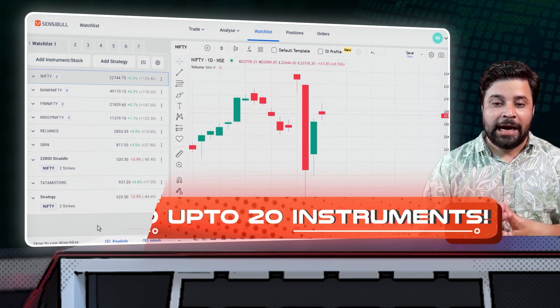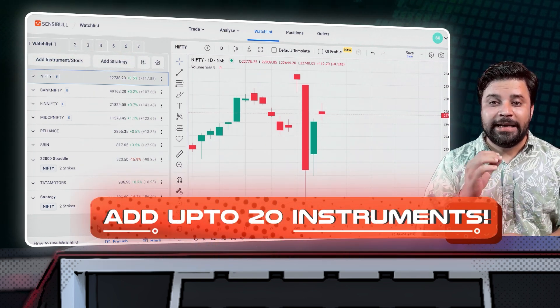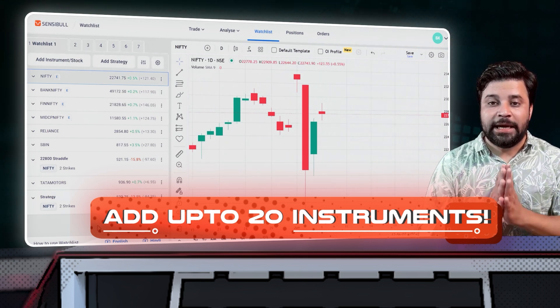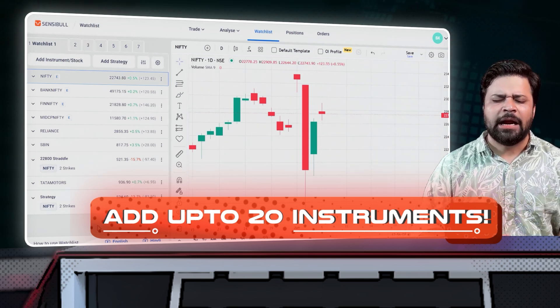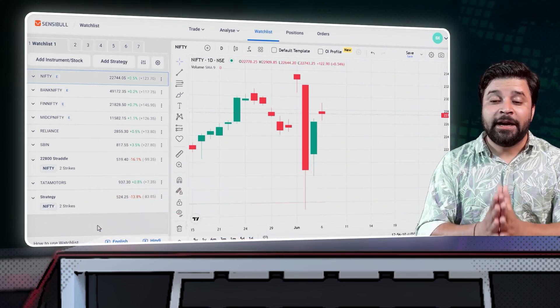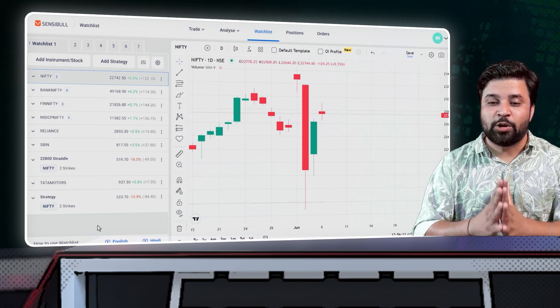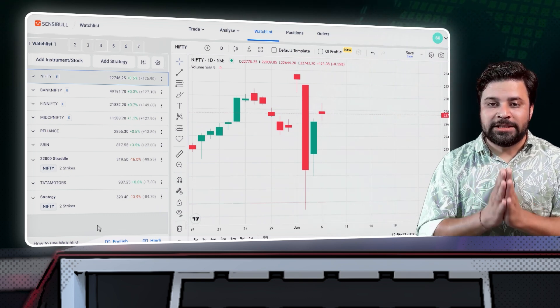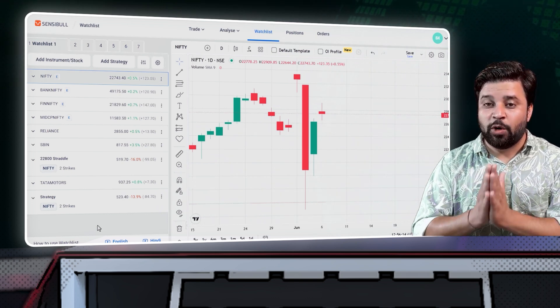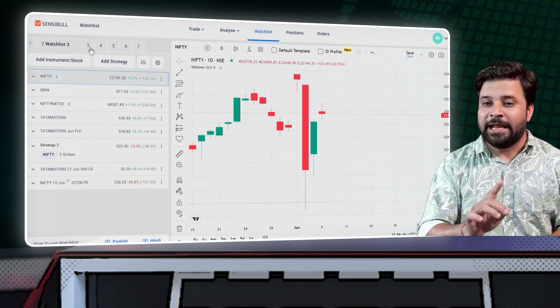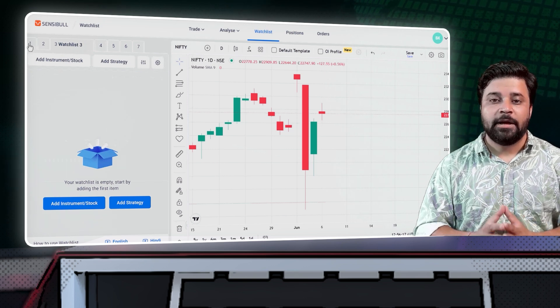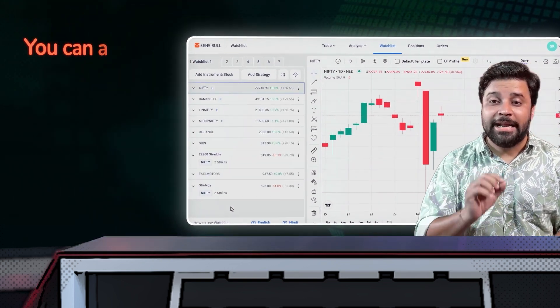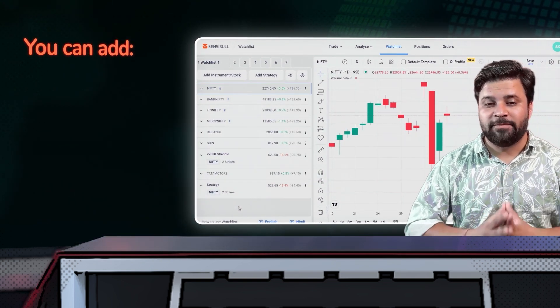You can add up to 20 instruments in each watchlist. So that gives you the ability to track 20 into 7, 140 instruments in one place. You can switch between these watchlists by simply swiping left or right. There are two ways in which you can add instruments to this watchlist.